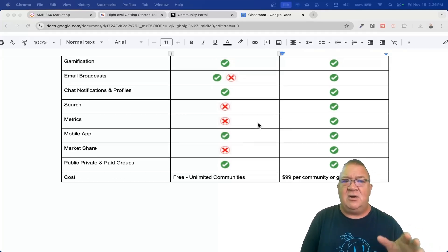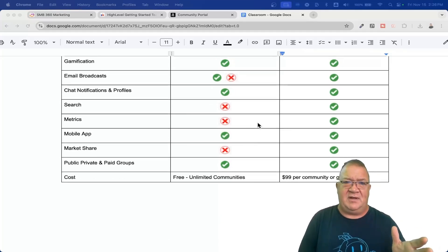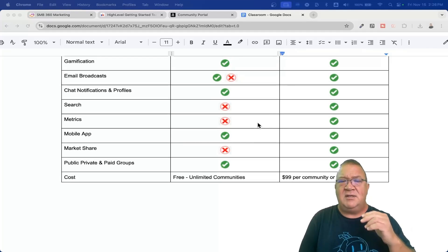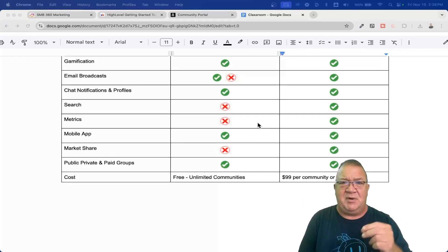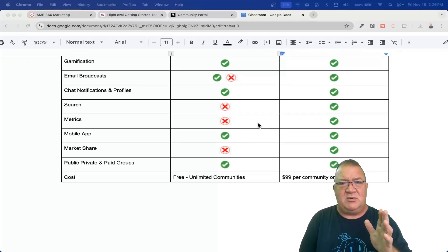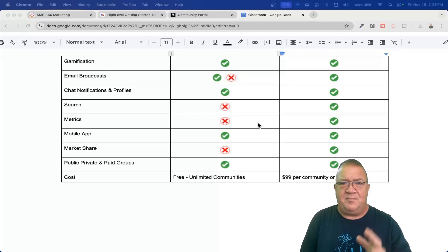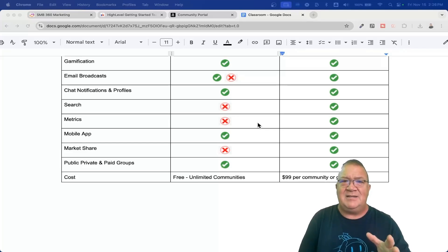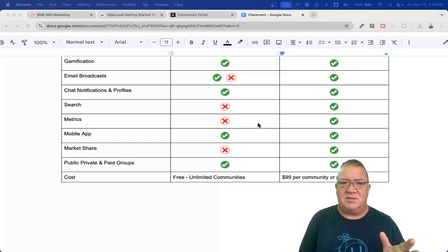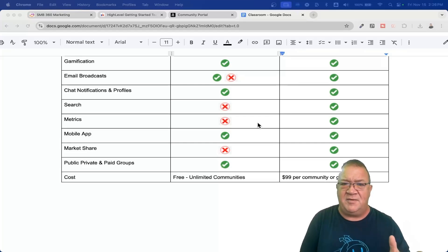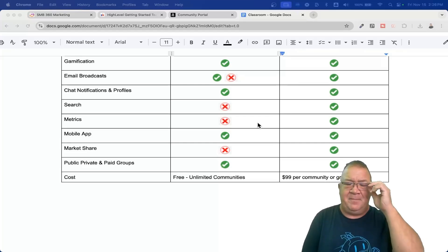Chat notifications and profiles — the ability to send a one-on-one message to people in the group, and having a profile where you can put your picture, your social media, things like that. High level has both of those. So both platforms have the ability to do both of those, which is terrific.